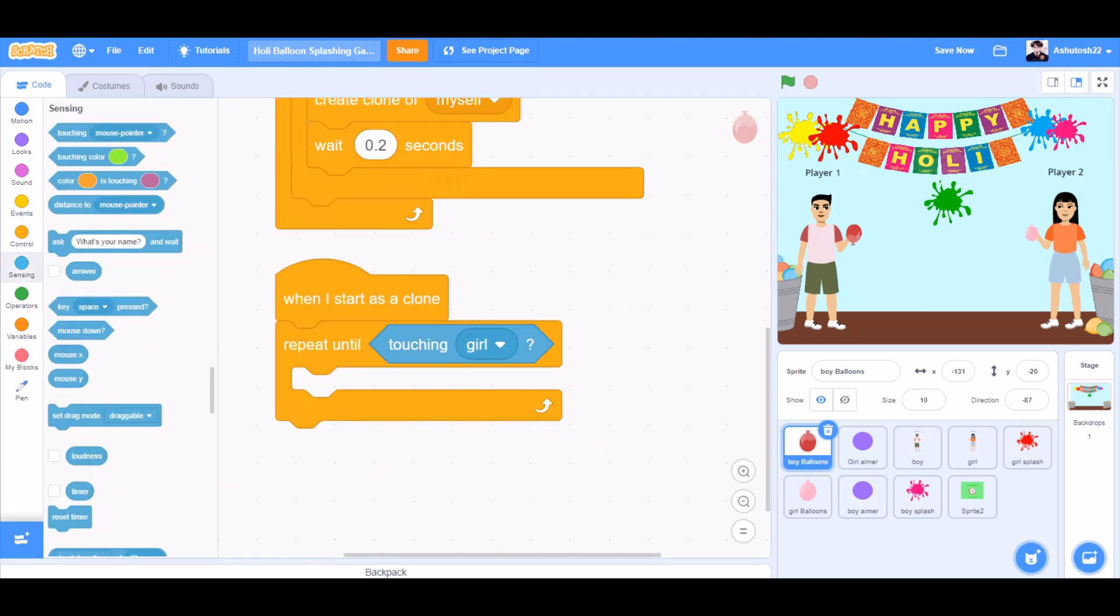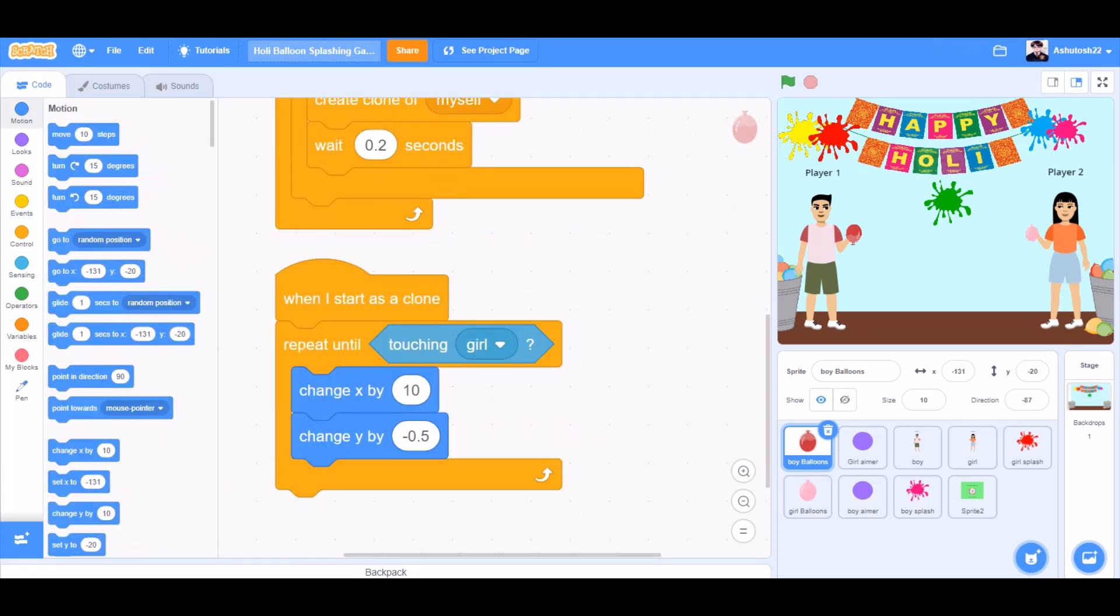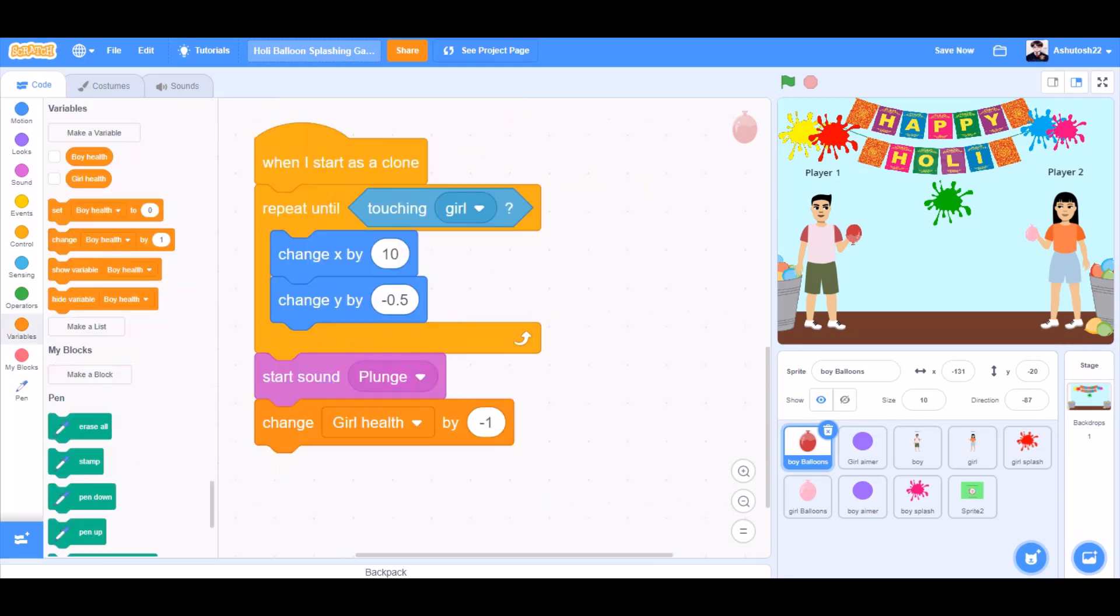When I start as a clone, repeat until touching girl. Change x by 10. Change y by minus 0.5. Start sound splash. Change girl health by minus 1.